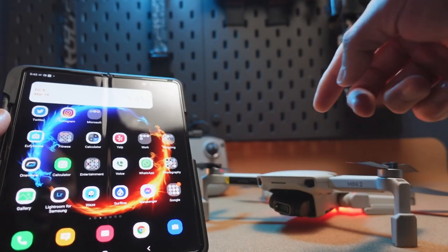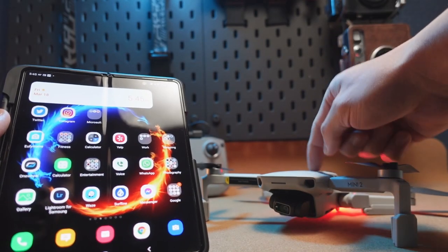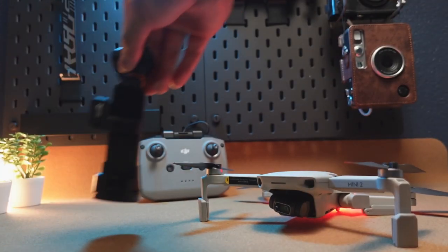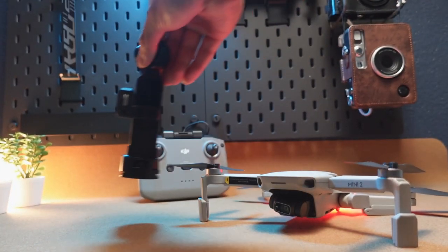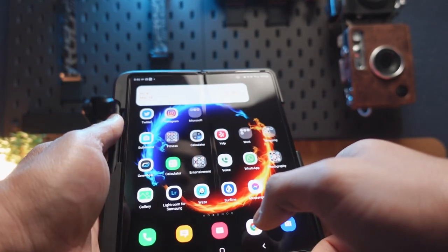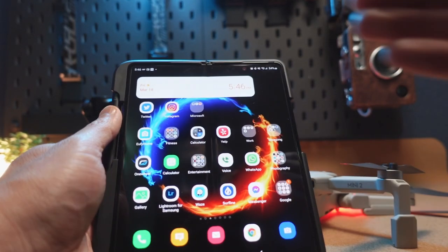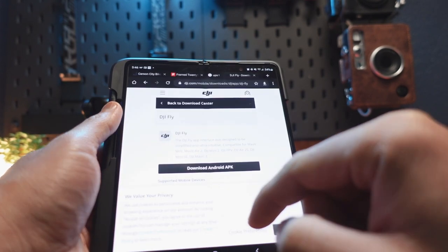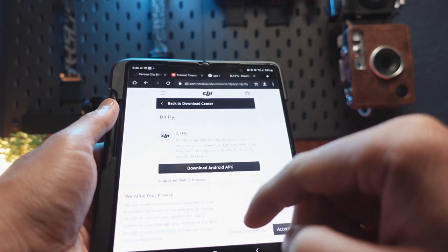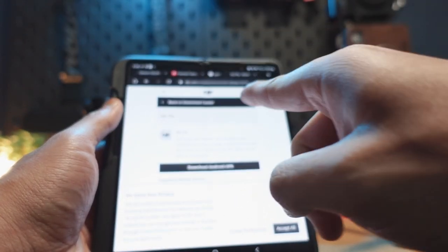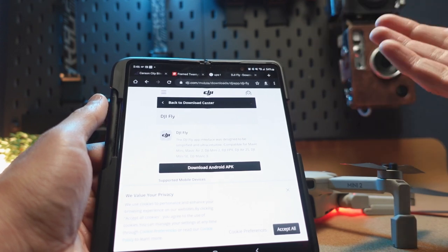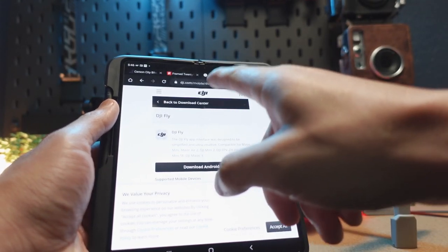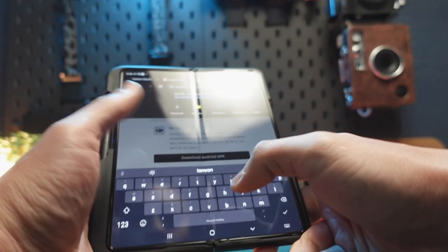We're going to start off with the DJI Fly app first, and then we're going to deal with the DJI Mimo app. First thing you're going to do is uninstall all those apps that used to work but no longer work. Moving on, we are going to go onto DJI's website — I can include the link in the description below, but the best thing I'd suggest is you just Google it: DJI Fly app.